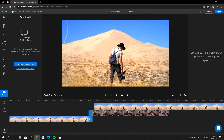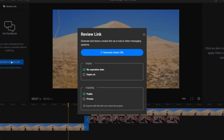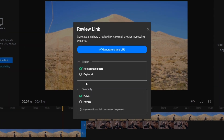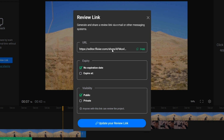Once you're ready to collaborate with your colleagues, you can share projects and files instantly and keep everyone updated and in sync. Simply click a button to generate a link that's shareable via email and other messaging systems to begin getting feedback from your team or clients.